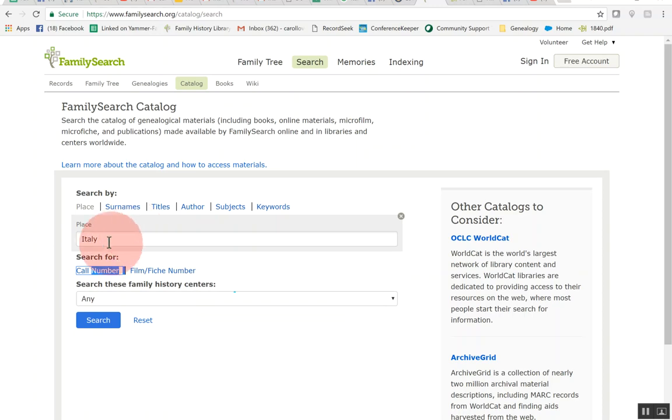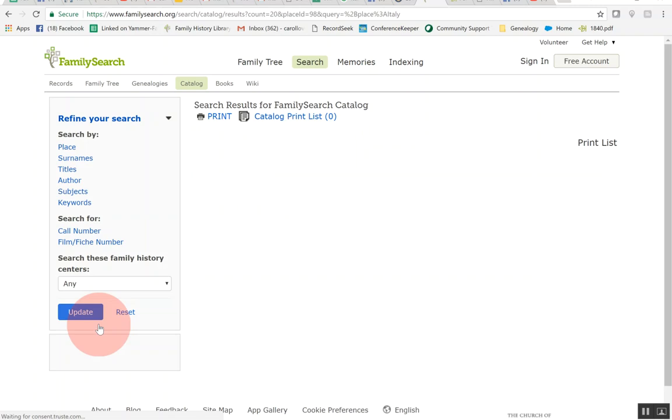If you want you can put the exact place you would like to here but let me show you what you can do if you just search like this for Italy. So we'll go ahead and click this search button.